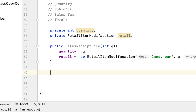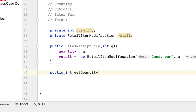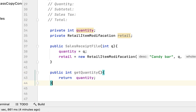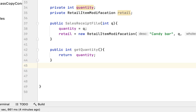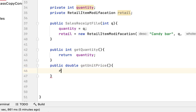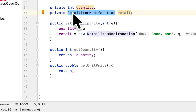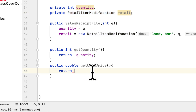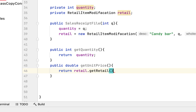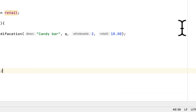After we create the constructor, we have to create a getQuantity method: public int getQuantity, and we'll return the quantity of the products. Then in the sales receipt they list unit price, so we create the unit price method: public double getUnitPrice. Then we return the unit price, and the way we can find it is to use this class. This is the main reason we are using this class — we say retail.getRetailPrice(), and that will return ten dollars.